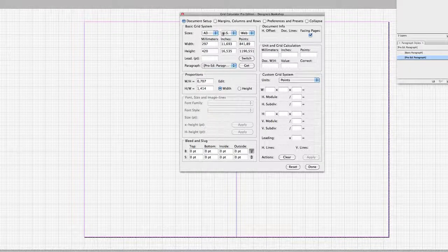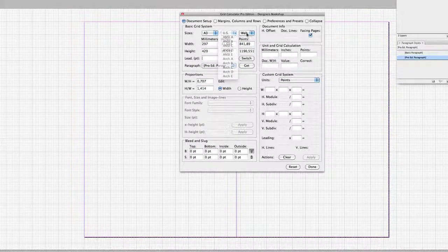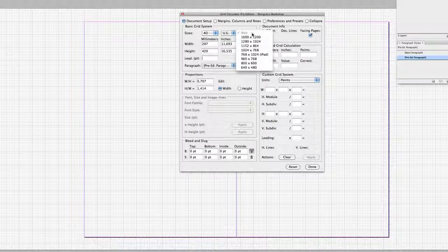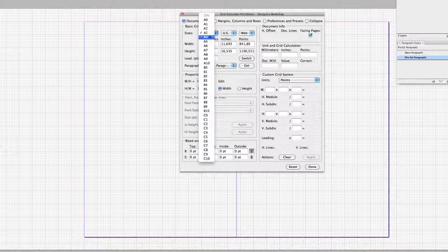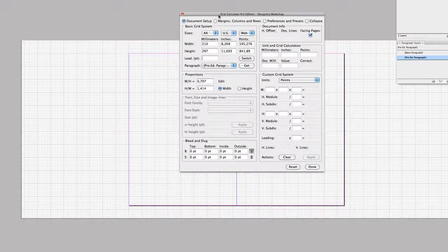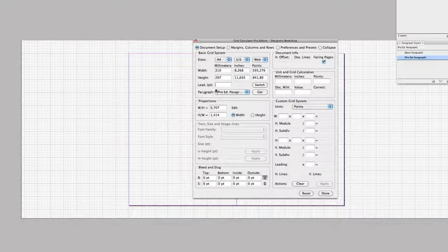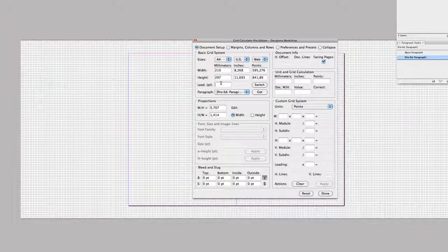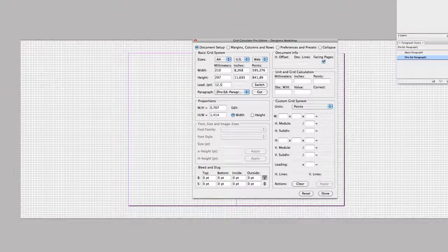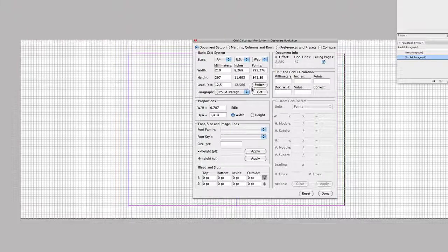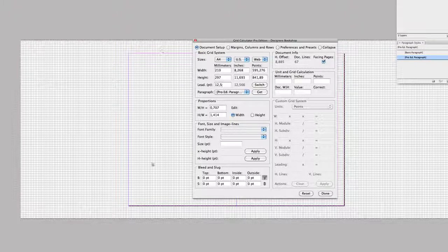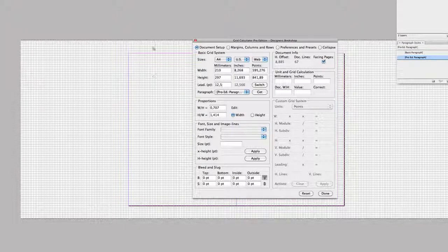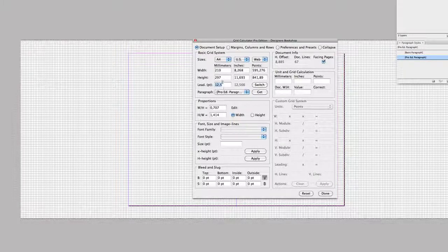As you can see here we have different predefined paper sizes that you can select from. So if I go to A4 it's going to update the document size. In this leading field here I can enter any leading that I would like. If I enter 12.5 it recalculates to a leading that will fit perfectly on the entire document. So here we have 12.566 points. Now please note that this is only in points here.